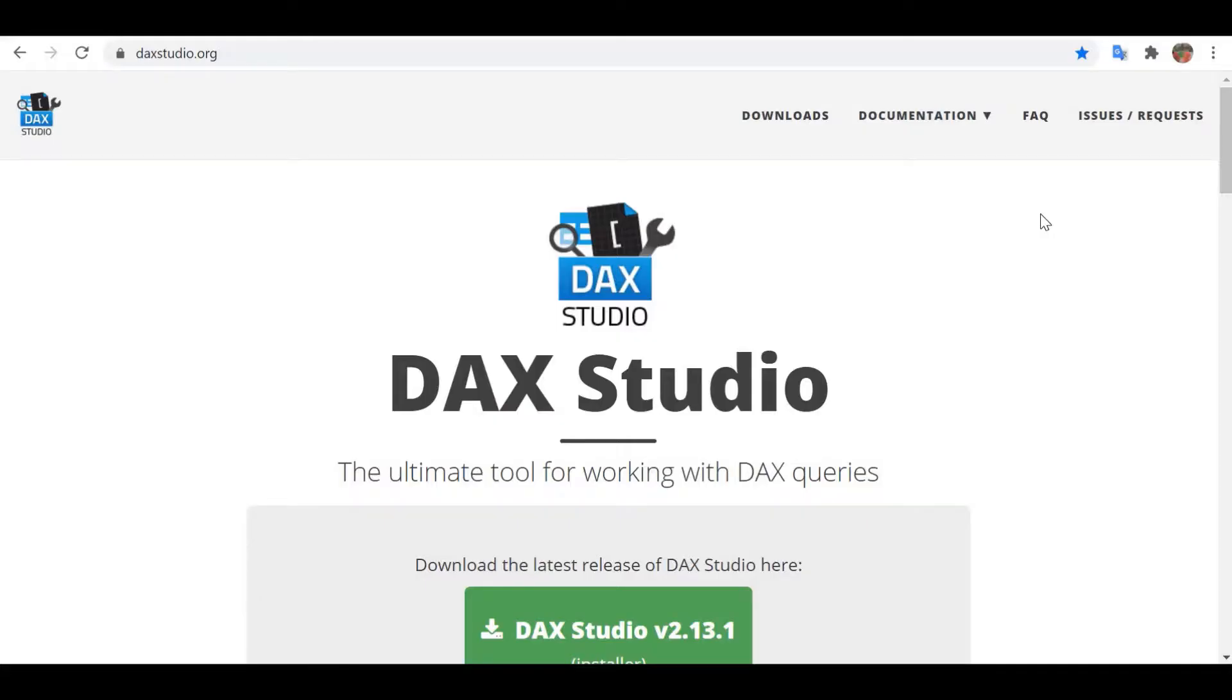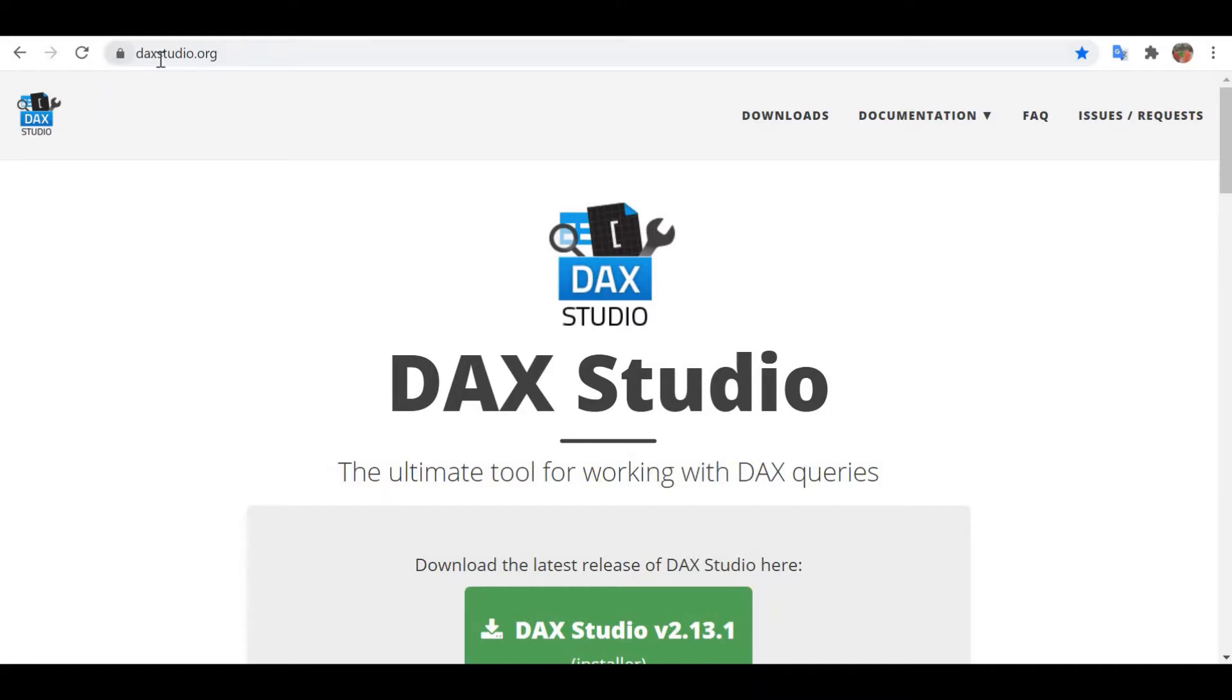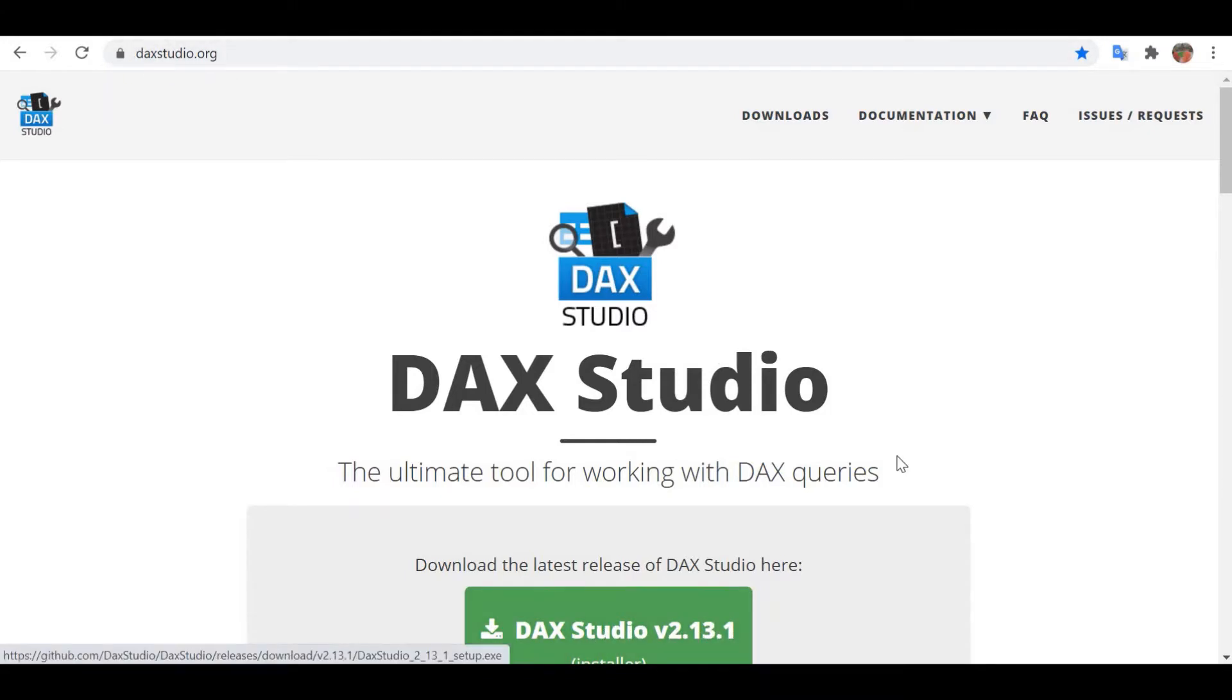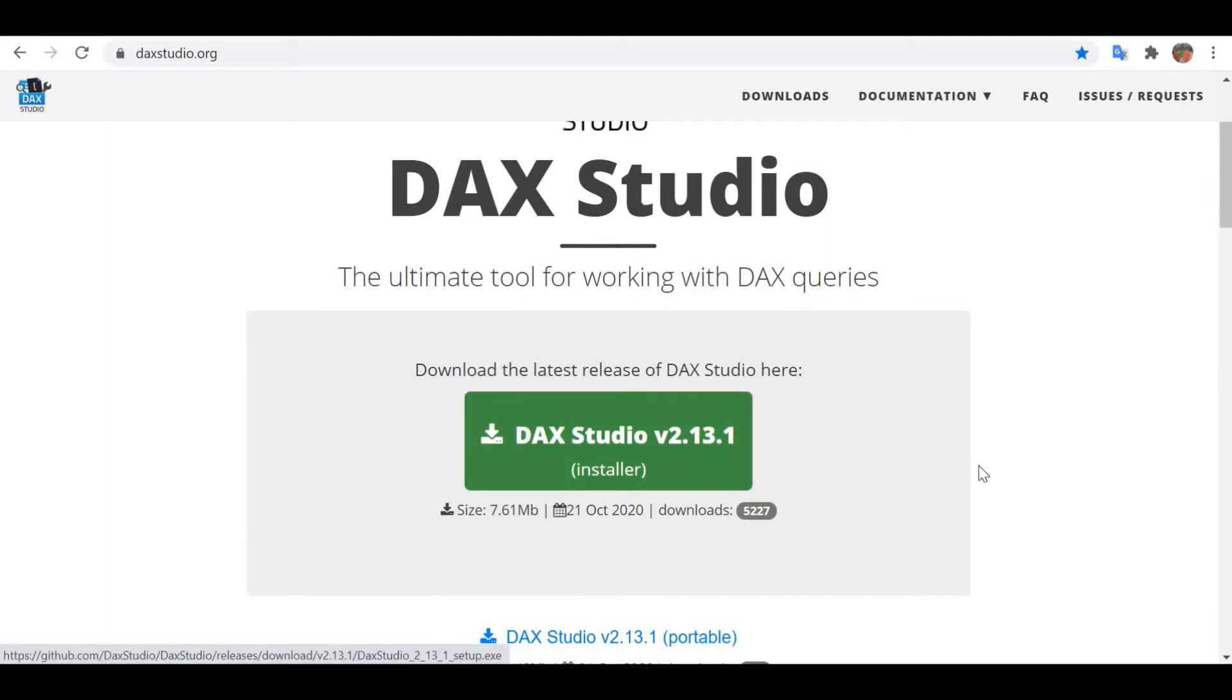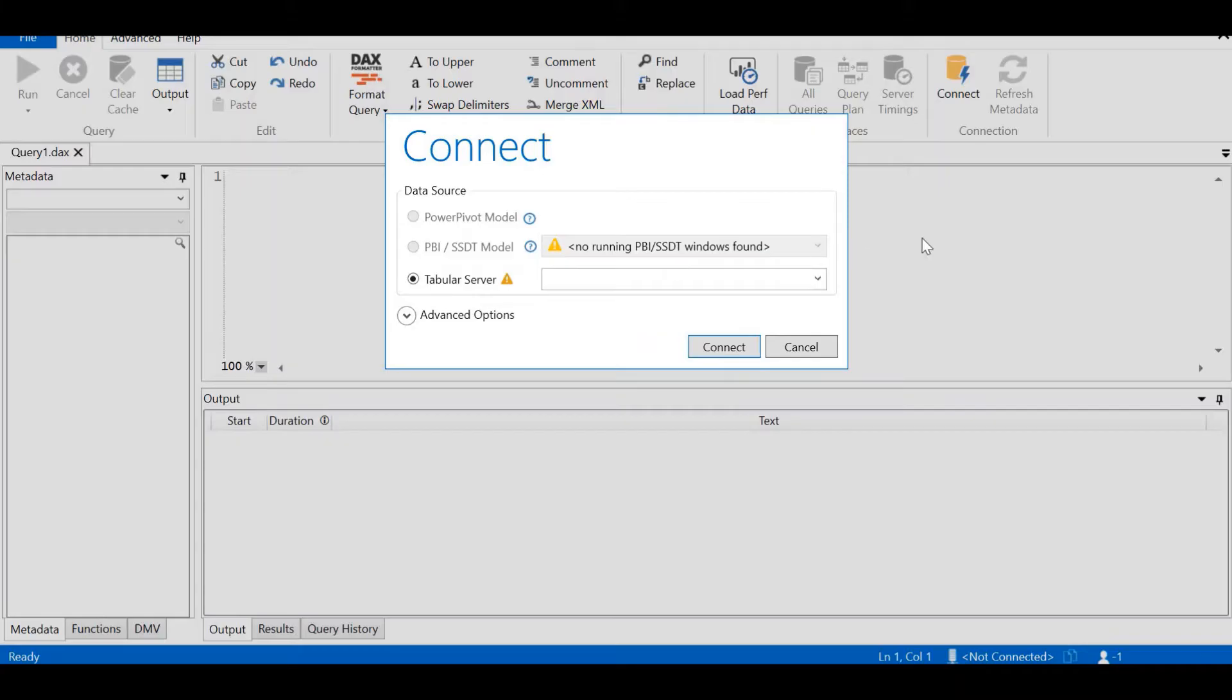In the first method to export a Power BI file to SQL Server, we are going to use DAX Studio. For this, we have to install DAX Studio in our computer first. In the browser, you can type daxstudio.org and then click on Download the latest release of DAX Studio here. The installation takes less than 10 minutes. Once you have installed, you can open DAX Studio.